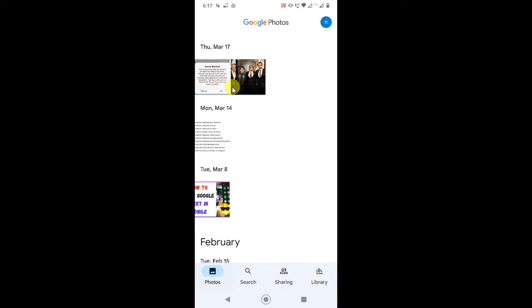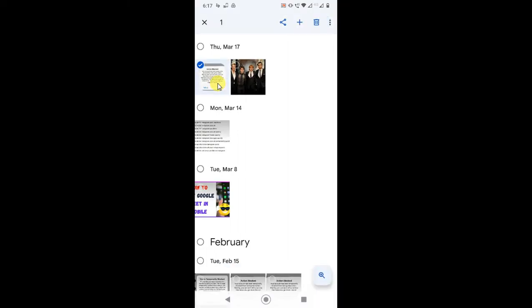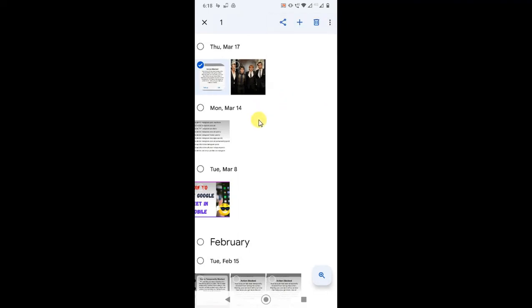Just select the photos. You can select the first photo by clicking on it and holding for one second, then it will be selected. Now you can select one by one, just tap on them. Don't hold, just tap.